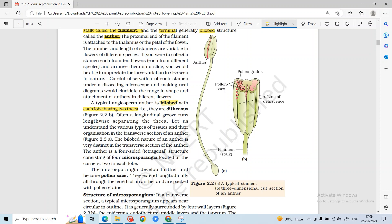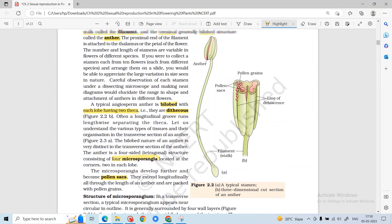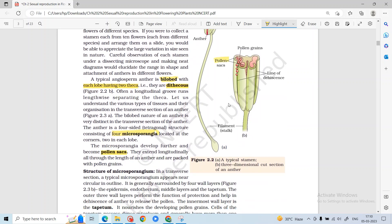In each lobe there are two thecae overall. One anther is actually tetrathecous — it is tetrathecous because we are talking about one lobe being dithecous, so overall the entire anther is tetrathecous. In each anther, tetrathecous means 4 thecae; each theca is one microsporangium, so a total of 4 microsporangia are present in a typical anther.